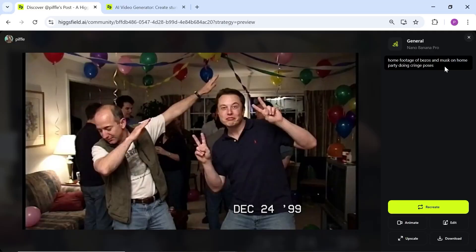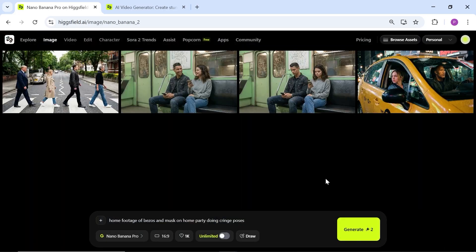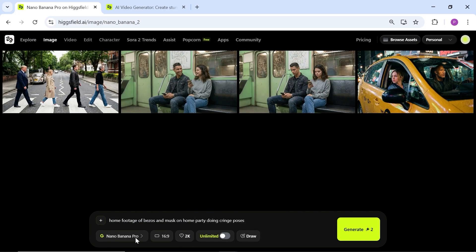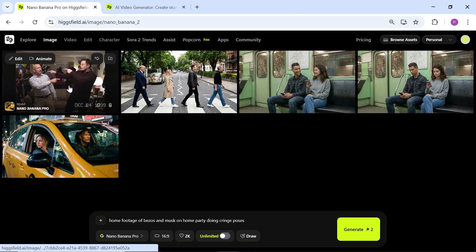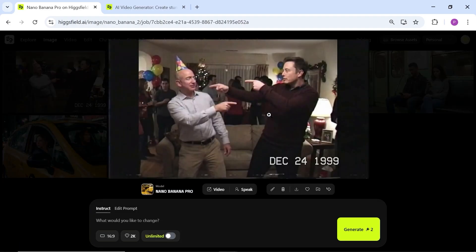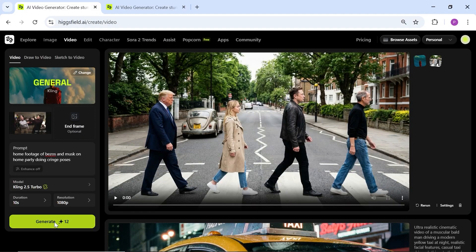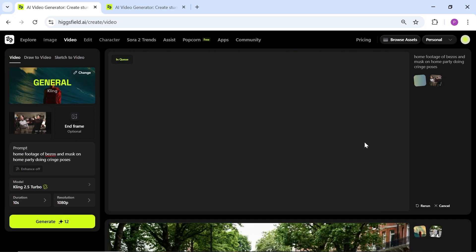Here's another image of Elon Musk dancing at a birthday party with Jeff Bezos. As you can see, Nano Banana Pro is truly unbelievable. And honestly, it's a little scary too. Let's go ahead and watch the video version together.